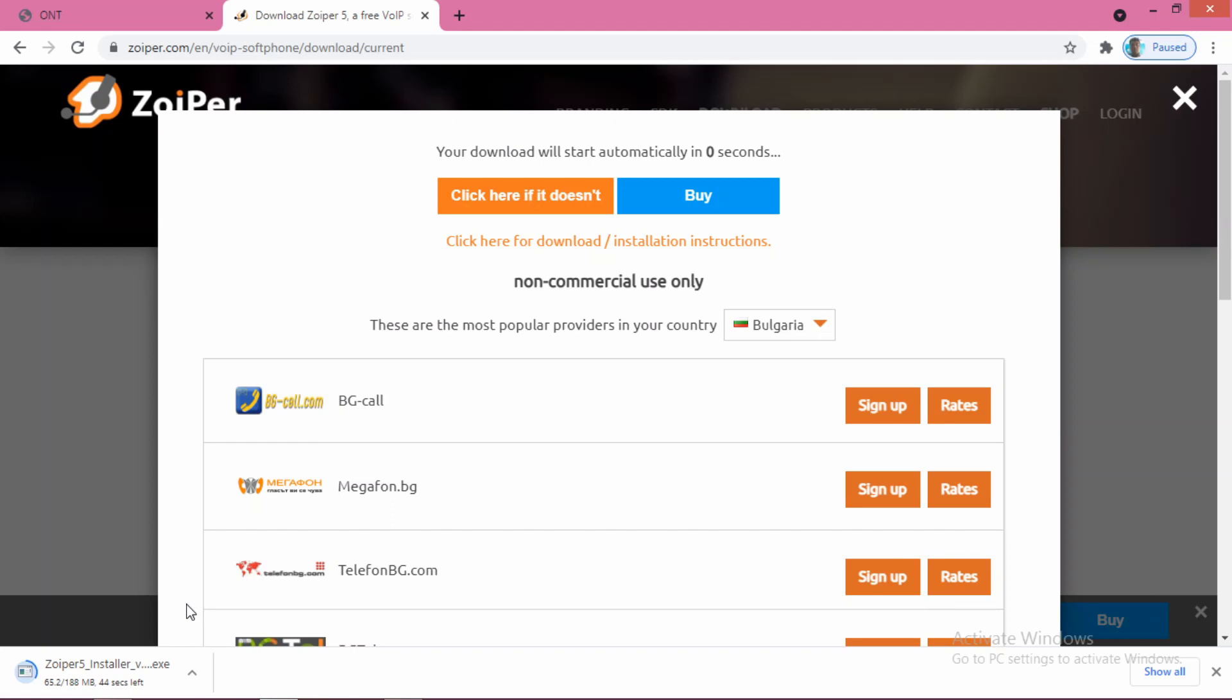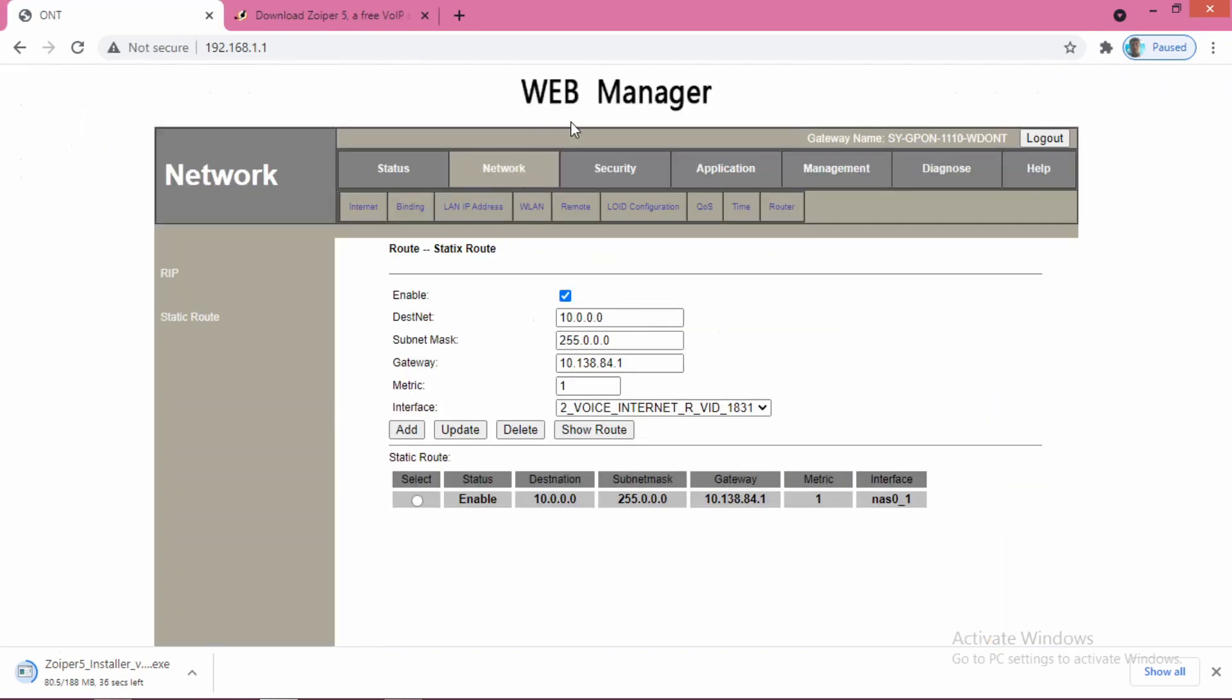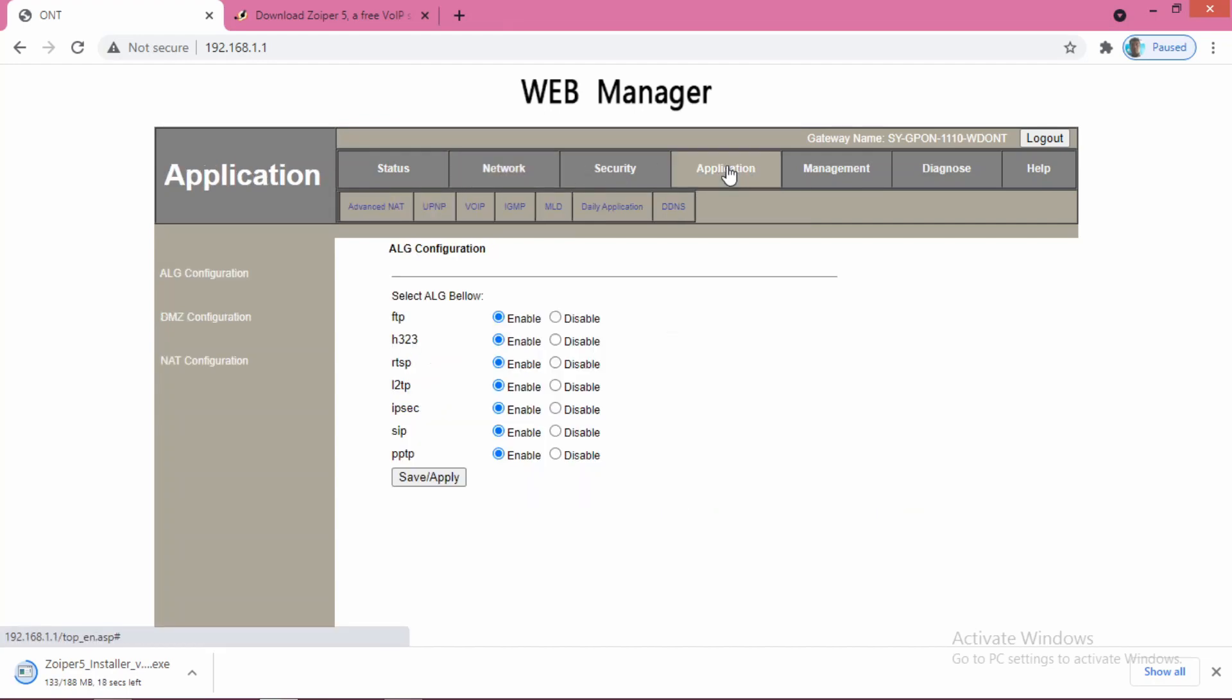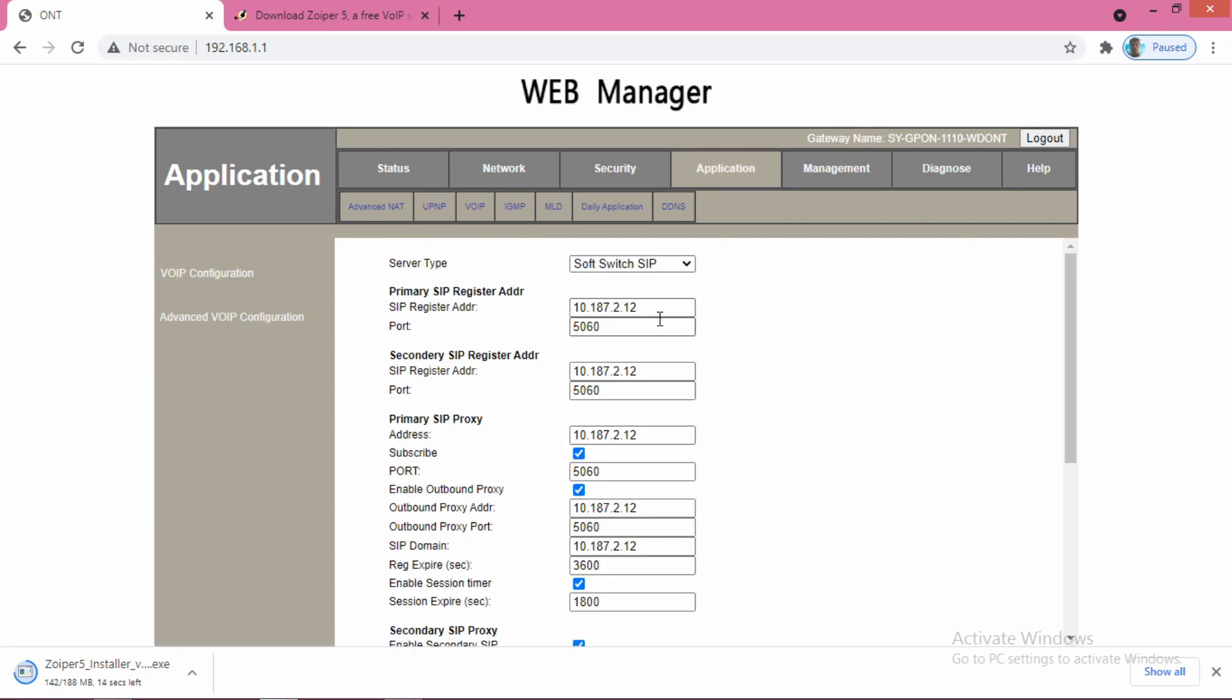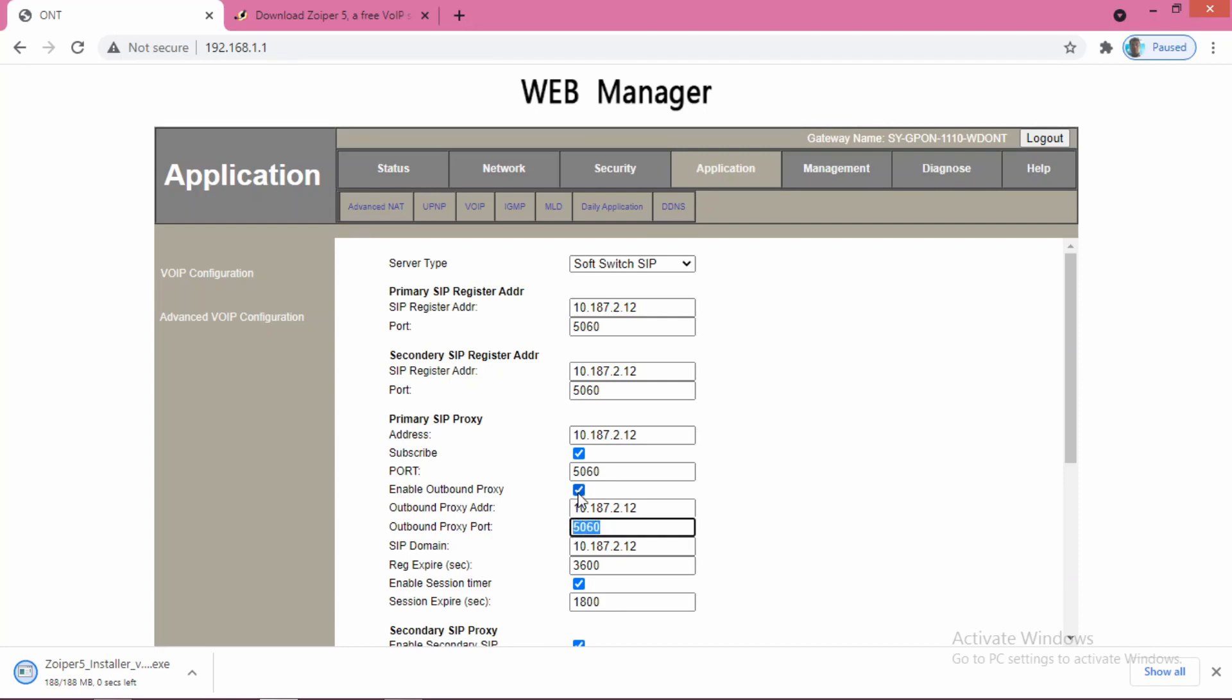In the meantime, you can also set up the normal VoIP connection using the ONT, where you can use your analog telephone set. For that, go to the application, then VoIP. Then you have to give this IP into the SIP register address, SIP register address second time, primary proxy, secondary proxy. These port informations are already available by default.